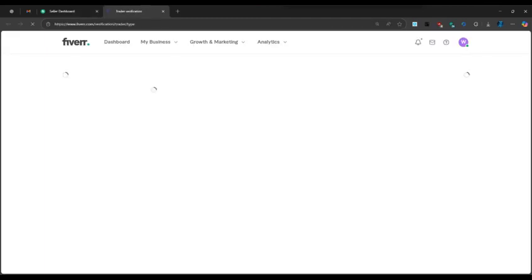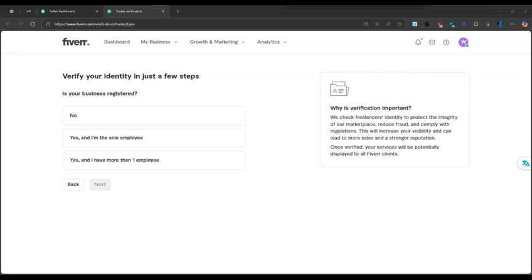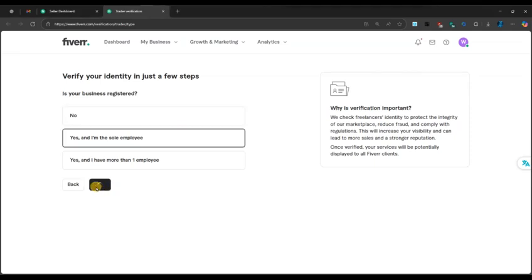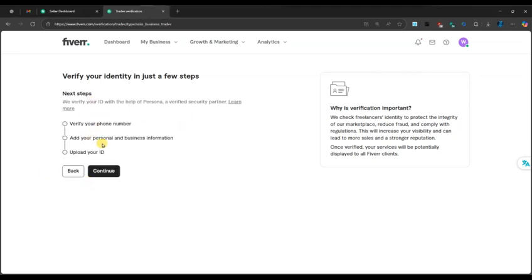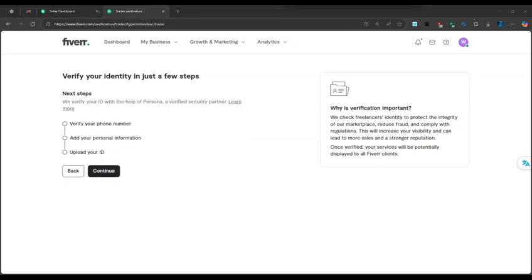Fiverr will then ask a few questions. Select one and hit next. You will be required to follow three steps: verify your phone number, add personal information, and upload your ID.